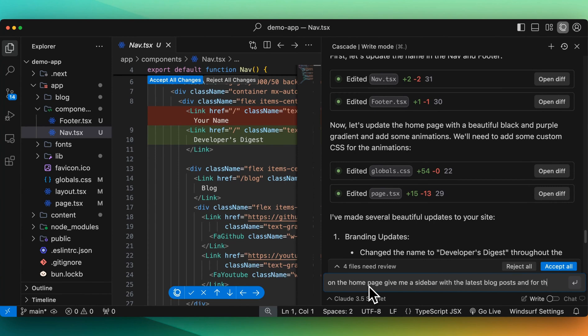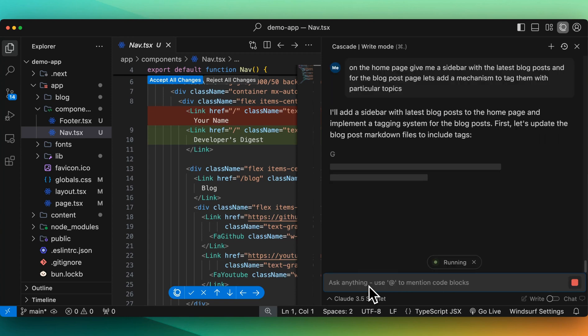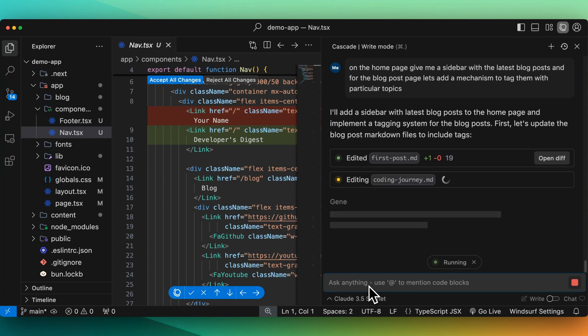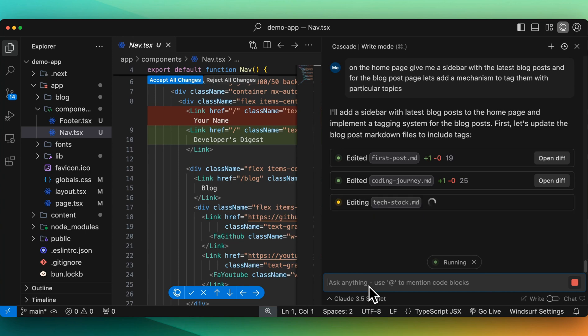And for the blog posts page, let's add a mechanism to tag them with particular topics. This one's a little bit more involved, right? The sidebar, not too bad, but in terms of the mechanism to tag them for particular topics, I'm going to be interested to see how it decides to do this. It's going to add the sidebar with the latest blog posts to the homepage and implement the tagging system for the blog posts.